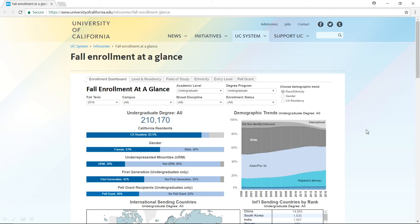The slide also shows which are the top countries sending undergraduate students. For the purpose of this study, we are limiting ourselves to undergrad, because at the graduate level it is a very different situation — the percentage of international students is exponentially or astronomically higher. There are certain majors where you don't even find any California residents at all.